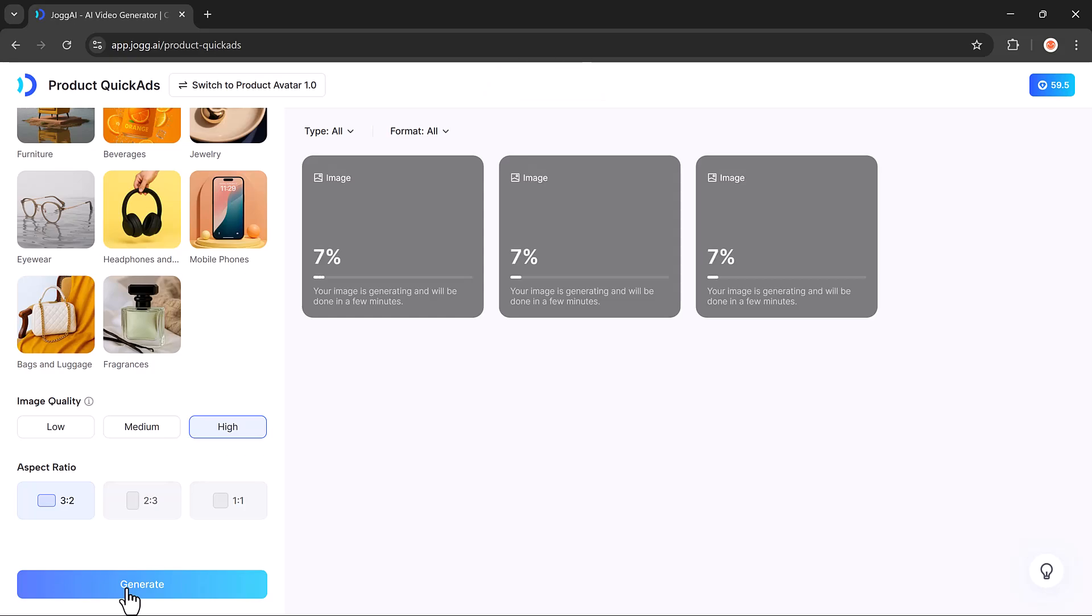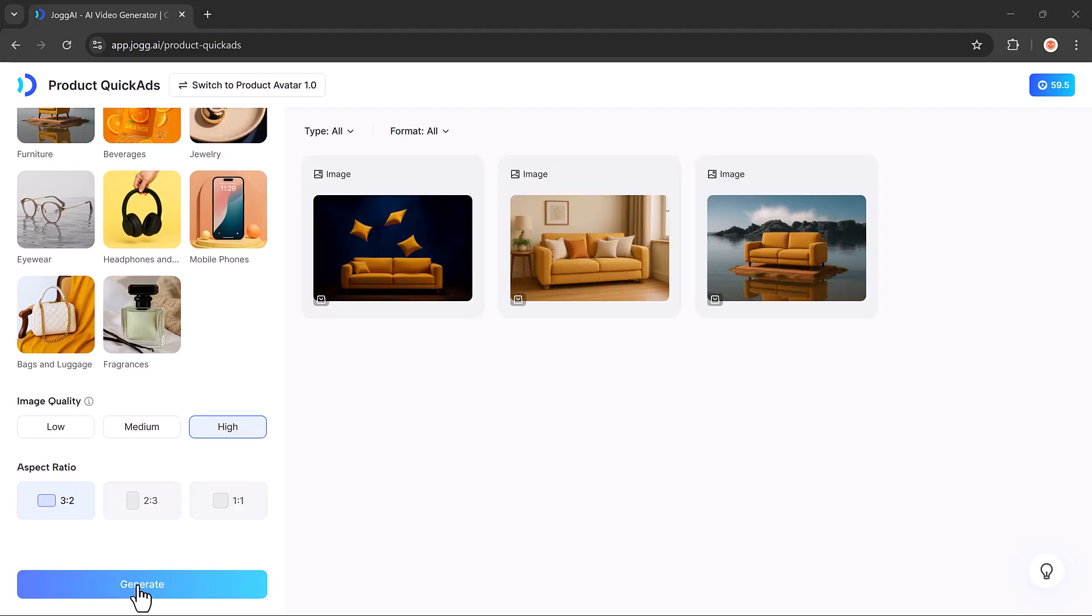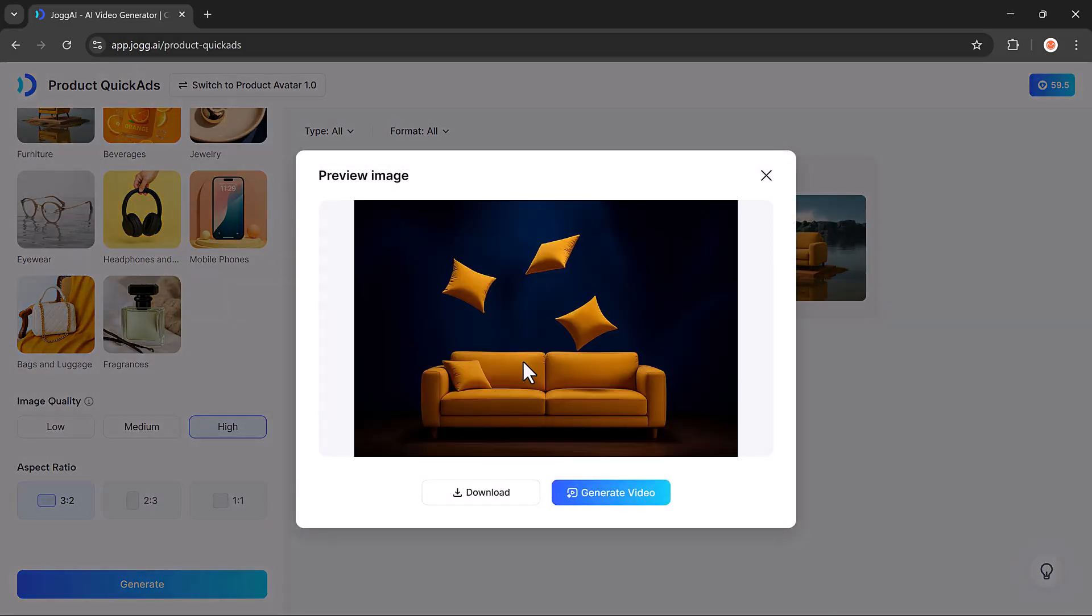In a few seconds, Jog AI will create high-quality product images based on your input. Once your images are generated, choose the one you like best.